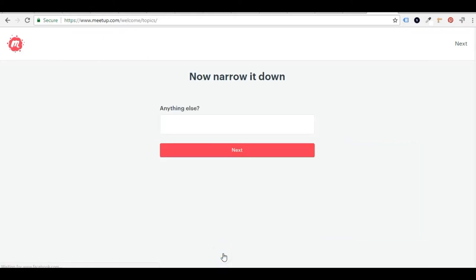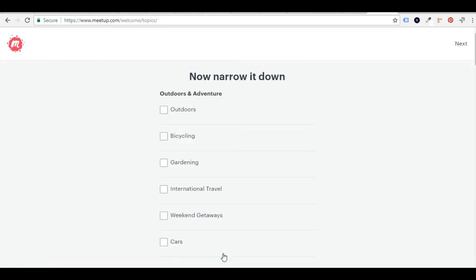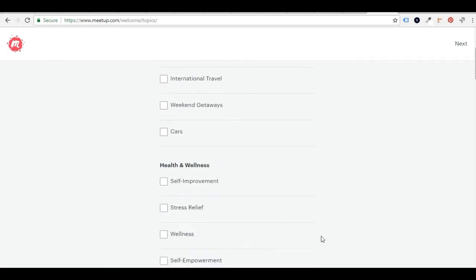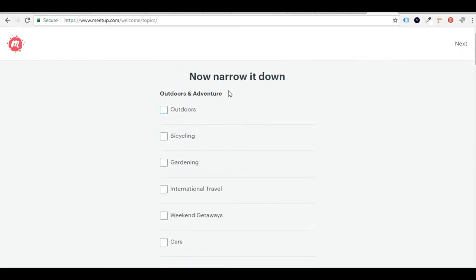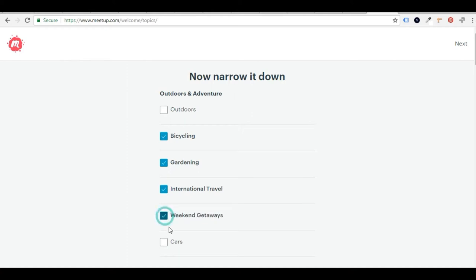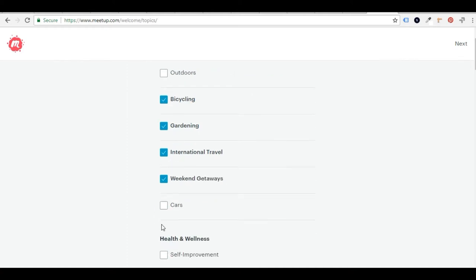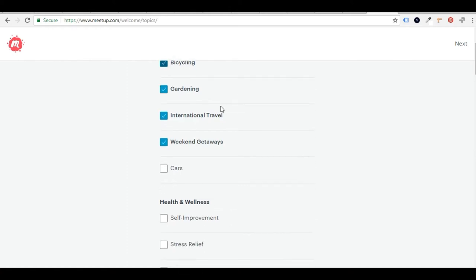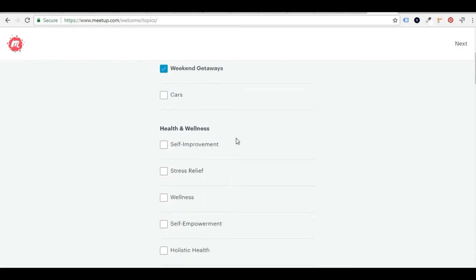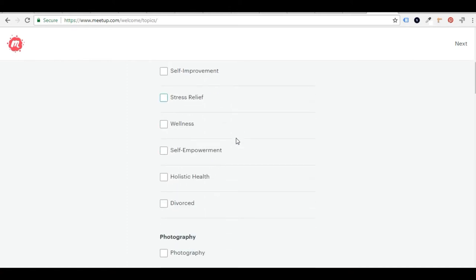So then we're just going to hit next. All right. Now they're asking me to narrow it down. So when we're talking about outdoors and adventure, what kind of things do I like? Well, I like bicycling. I like gardening. I like international travel. Weekend getaways, of course. I'm not really into cars. I'm going to leave that there. And that's so outdoorsy, so I'm going to skip that.